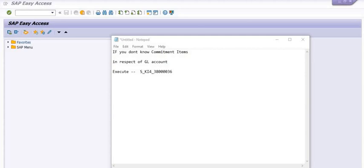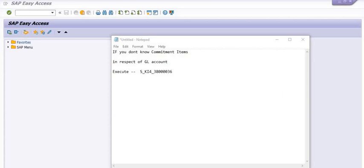Welcome to all in this SAP tutorial. Today we are going to discuss how to check the commitment item with respect to any GL account. The GL account is a head of account where we are going to book all types of expense, either debit or credit, and this is very important as per accounting.